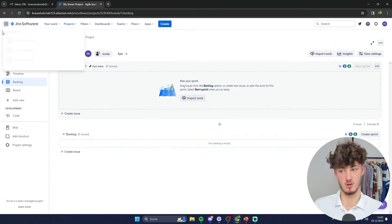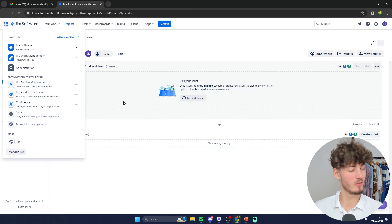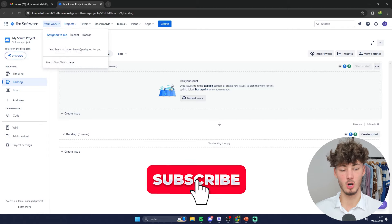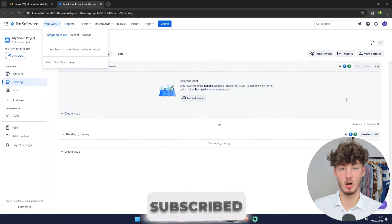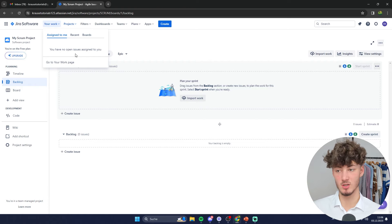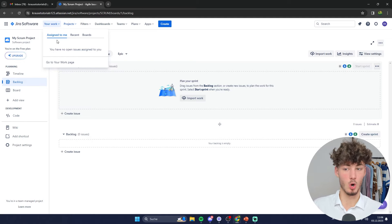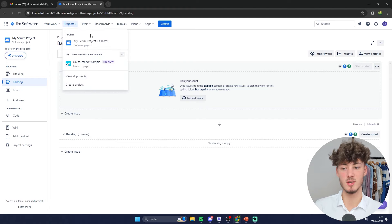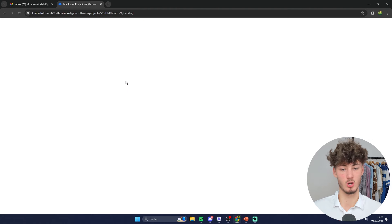We can also integrate Slack, but more on that later. Under 'Your Work' you can actually see all of the work that is especially targeted for you. When creating new tasks on Jira you're always going to assign them to a different person, and right here all of the tasks assigned to you will show up. Under 'Projects' you can see an overview of all of the different projects you have created, and for this video we are going to create a new project.